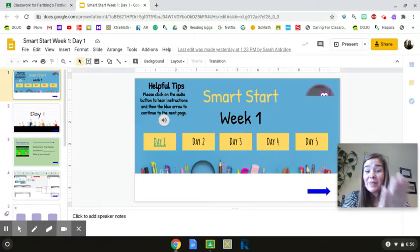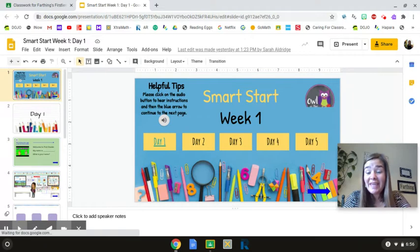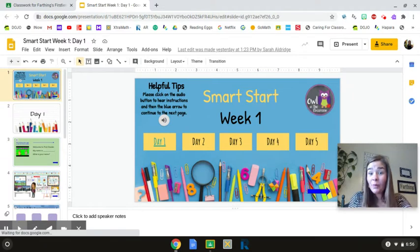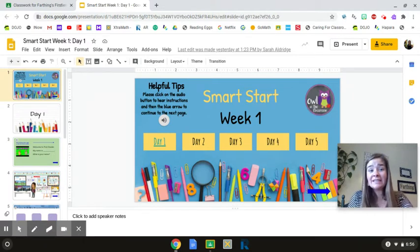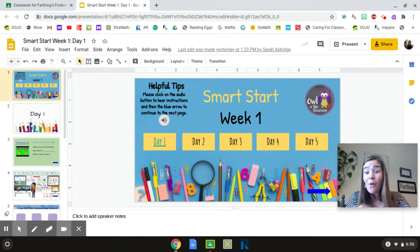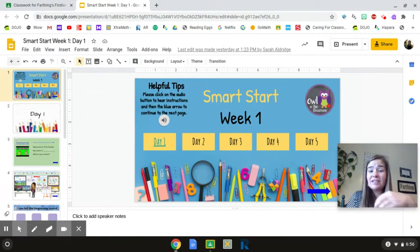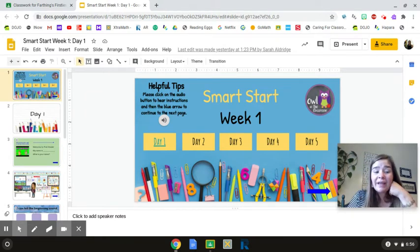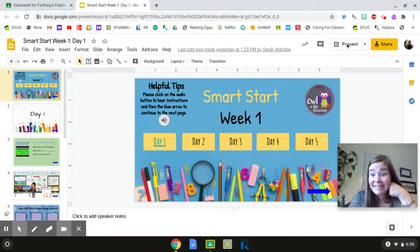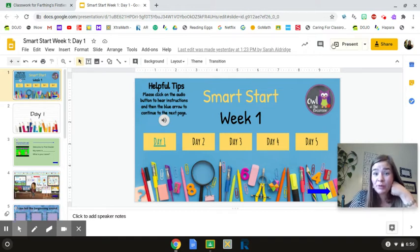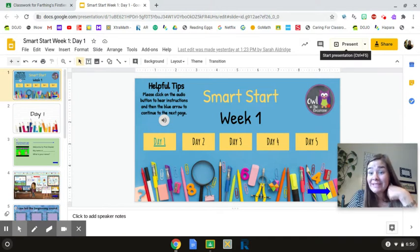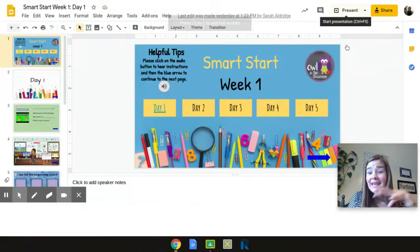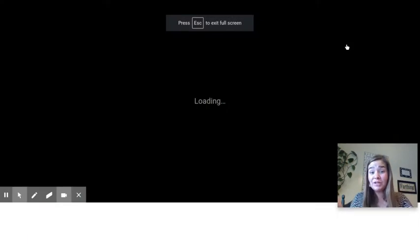Okay, so this is what your page will look like when you begin. You're going to see PowerPoint presentations like this on a lot of days. Before you start watching and doing the activities, you're going to click up here to the present button. Do you see the present button?